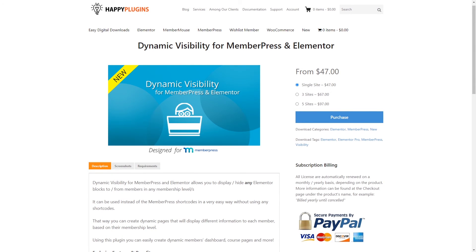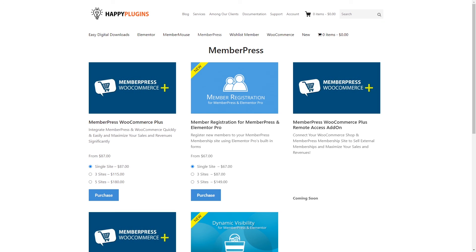As you can see, showing different content to members of different membership levels can be done quickly and easily using our plugin Dynamic Visibility for MemberPress and Elementor. In the next video, I'll show you how you can hide content from members of any MemberPress membership level — you'll find a link in the description below. I've also added a link to all our MemberPress dedicated plugins at happyplugins.com, and don't forget to subscribe to our YouTube channel as more videos are coming soon.